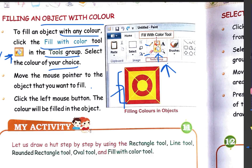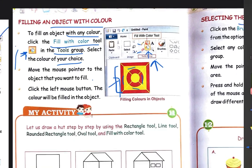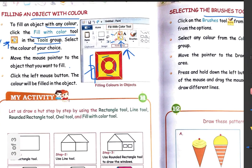ये वाला जो part था उसमें red कर दिया है, और जो अंदर part था उसमें yellow कर दिया है। तो ये आप अपने favorite color की choice से कर सकते हैं। आप इसको अपने favorite color से खेल सकते हैं — it's just a game. अपने favorite colors उठाइए और अपने drawing को अच्छे से color कर दीजिए।